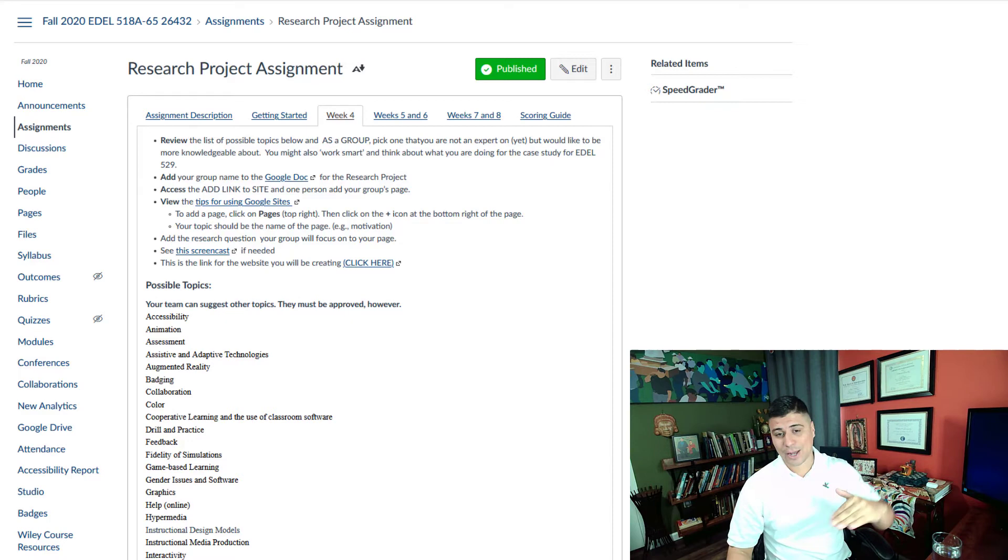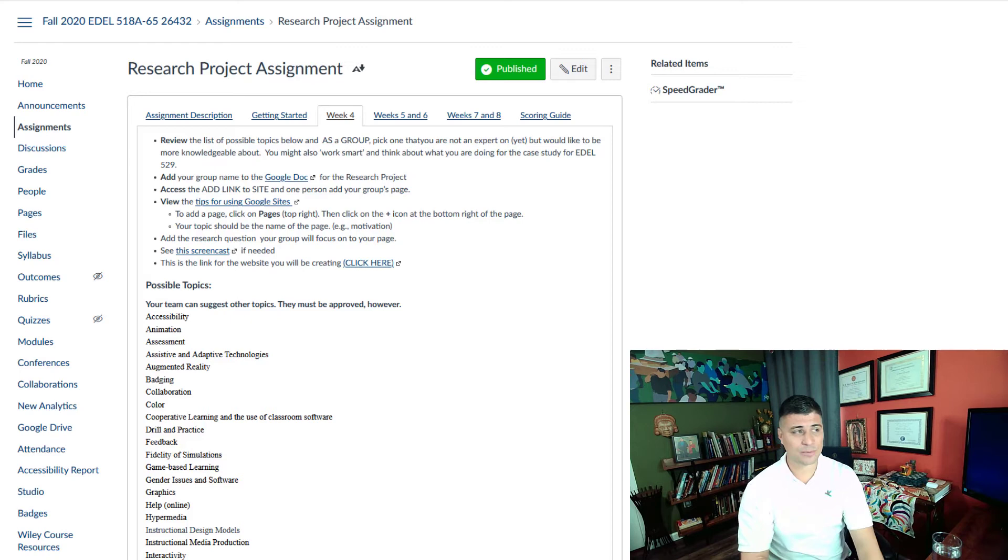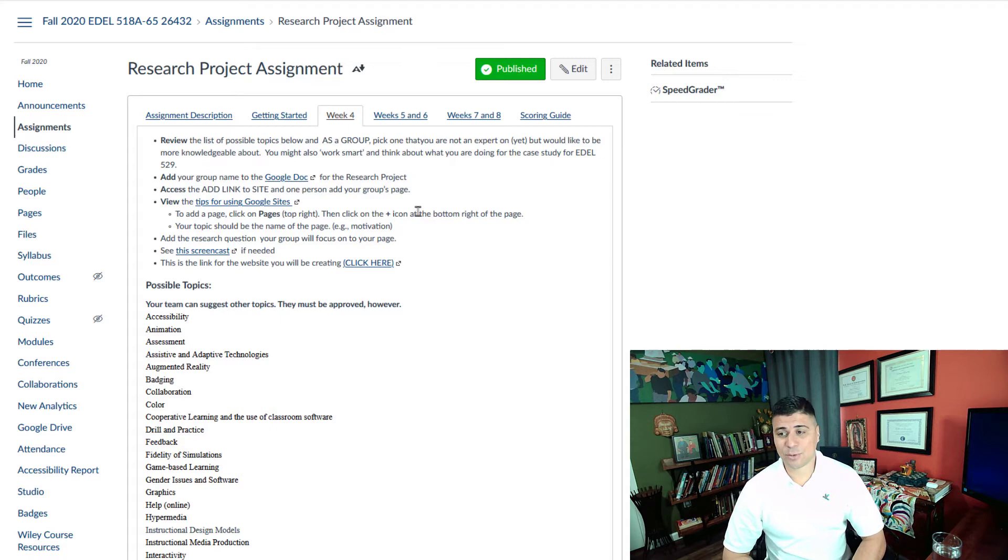I brought the research paper project up here so you can see what I'm referring to. For this project, you're collecting literature and resources that are going to help you understand what an instructional designer needs to know about X.